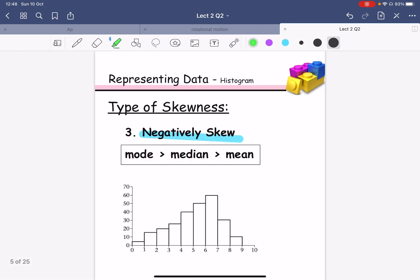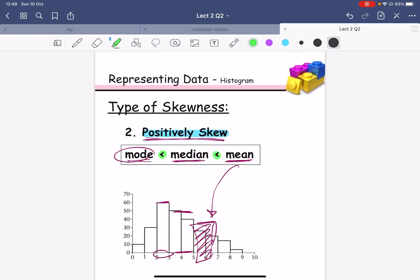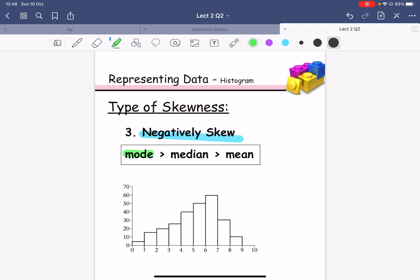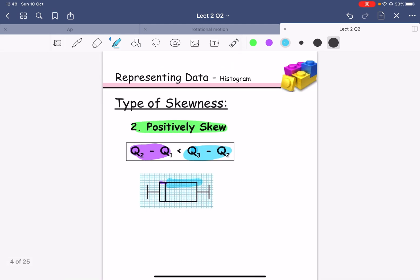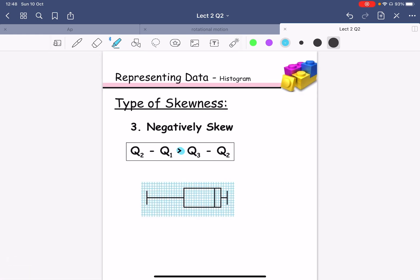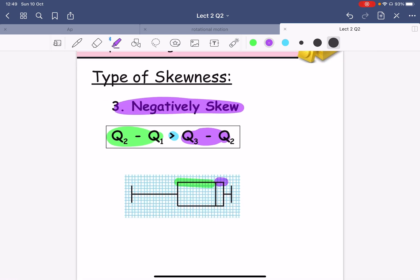For negatively skewed, just flip the sign. The mode is on the right-hand side, followed by the median, then the mean is on the left. Using the quartile method, just flip the sign as well: Q2 minus Q1 should be greater than Q3 minus Q2, meaning the left-side width should be greater than the right-side width. We can call this negatively skewed.